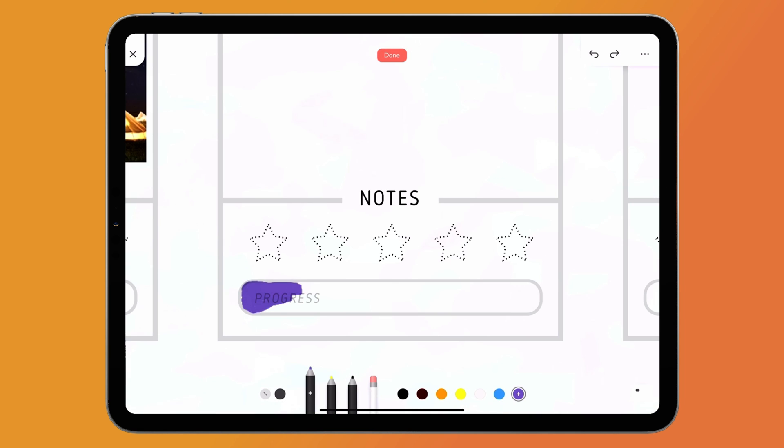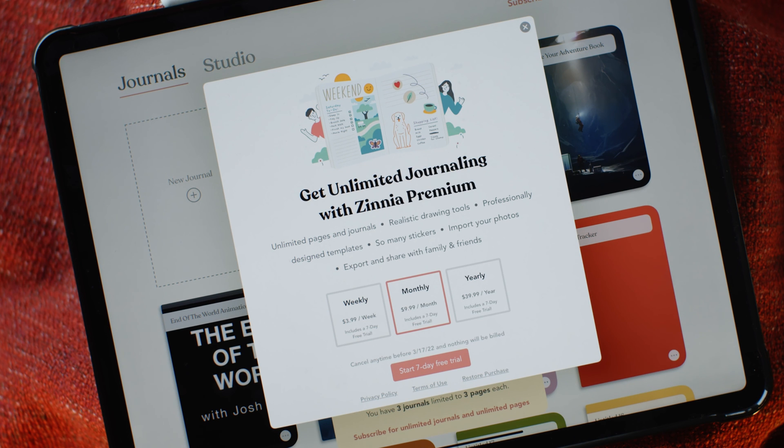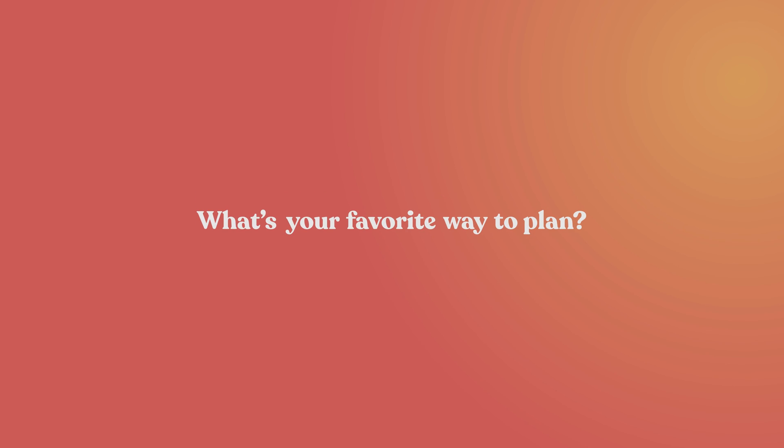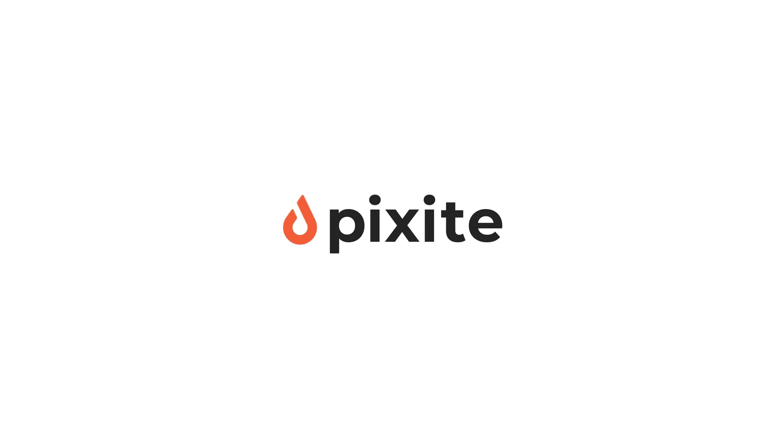Like, really. Go download it and try the free trial right now. What's your favorite way to plan? Let us know in the comments.